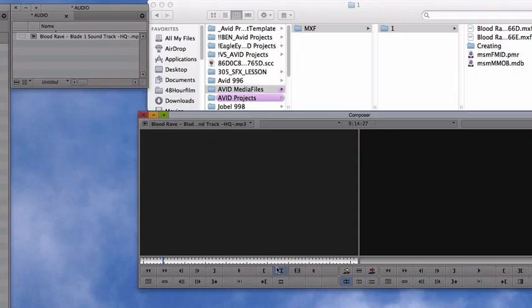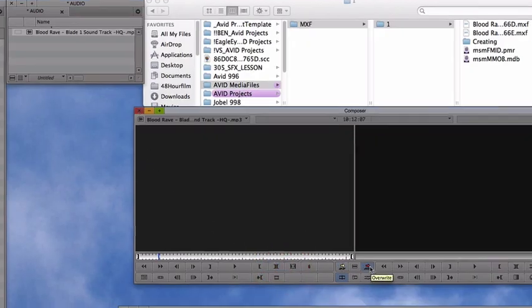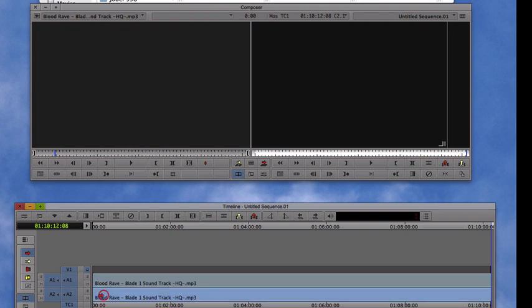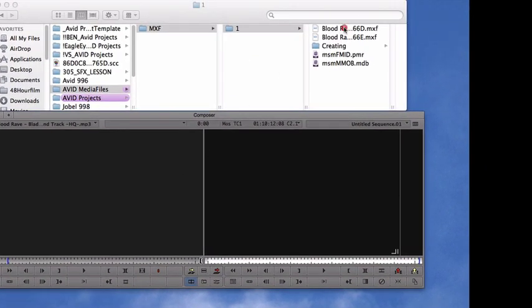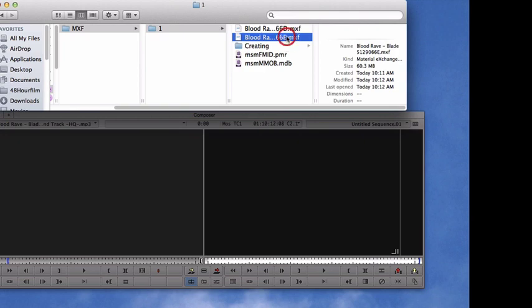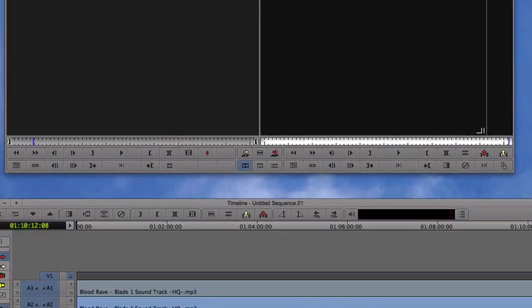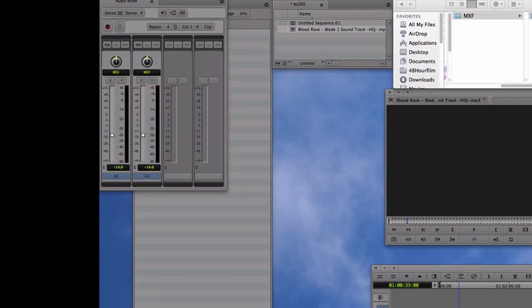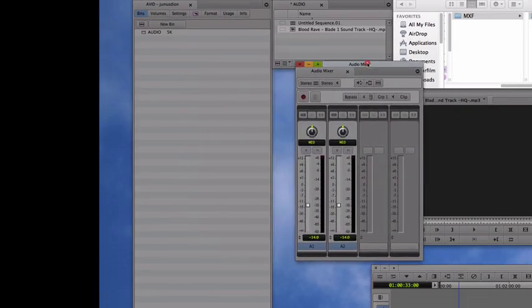Now, do a mark in, mark out. Drop it down. And there it is. A1 and A2. There's our HQ MP3. Here's A1 and A2. Our media for it. As you notice, it's not coming in offline because we created our own media for it. Later, we're going to talk about linking to media. But right now, let's just focus on this.